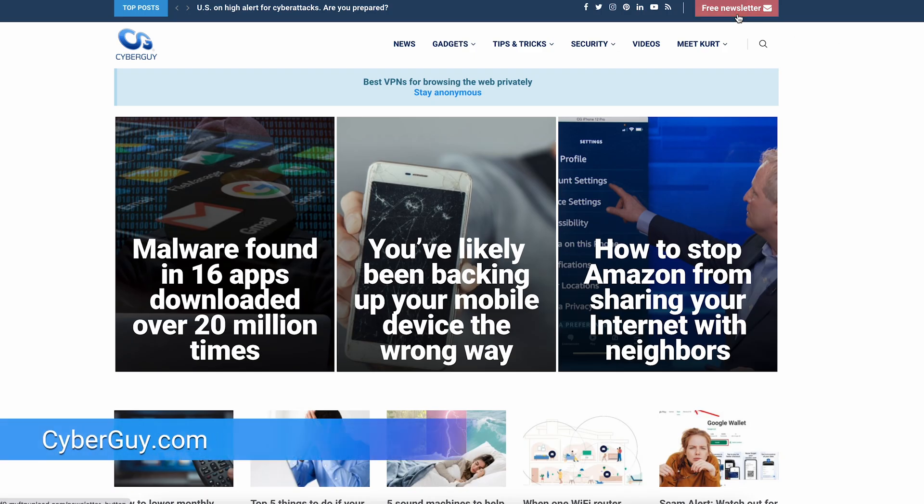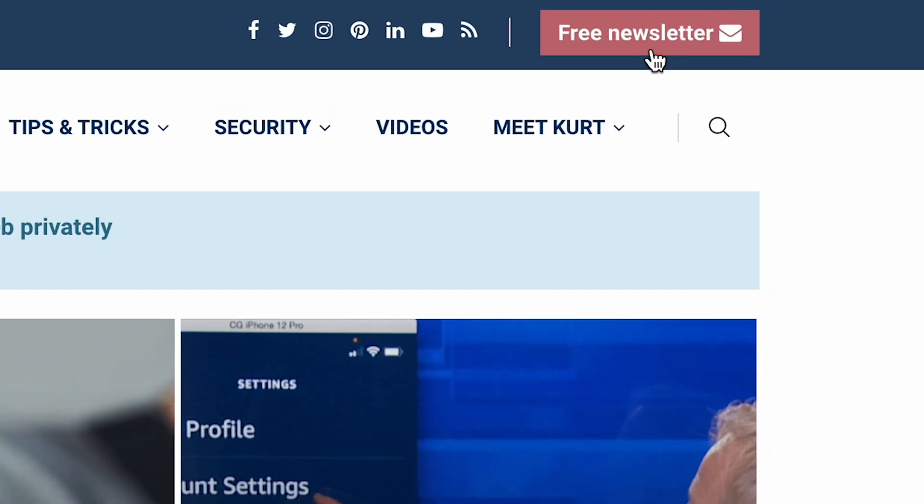That's all you really need to know. With auto-reply messages, you can let others know you're busy without interrupting your flow. For all the latest tech tips, head to cyberguy.com and be sure to sign up for my free newsletter.